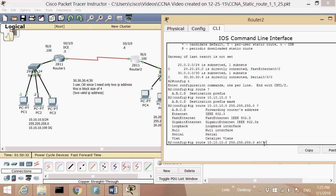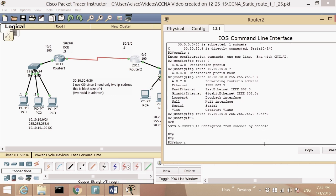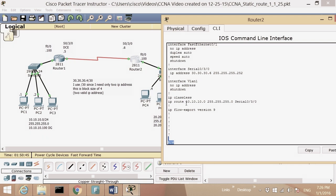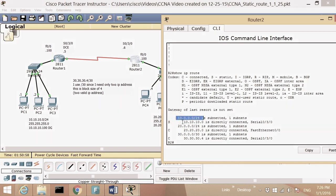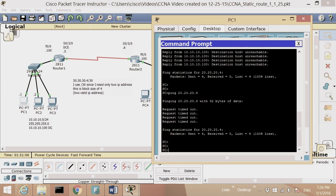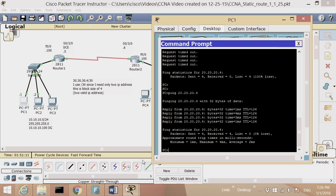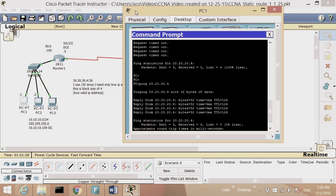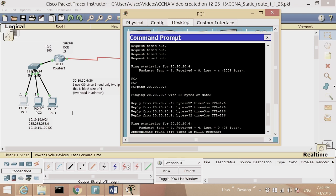I'll use my own interface, which is S0/0. Control-Z, 'show run' — I can see the static route: destination network 10, out interface S0/0. 'Show IP route' now shows network 10 as static, plus network 20 and 30. Go back to PC1 and ping again — voilà, it's working! The packet travels to Router 1, checks the routing table, goes to Router 2, and the echo reply comes back. That summarizes static routing — you must configure every router.